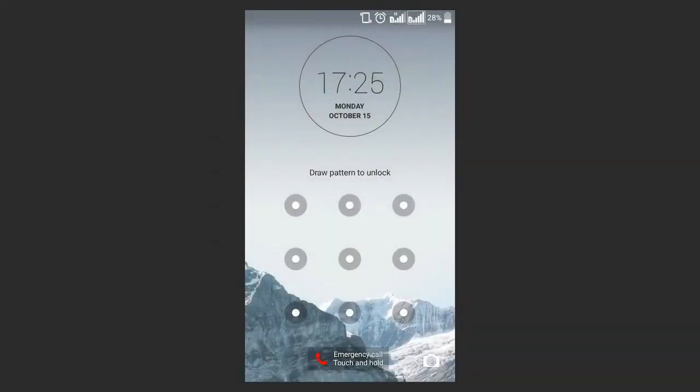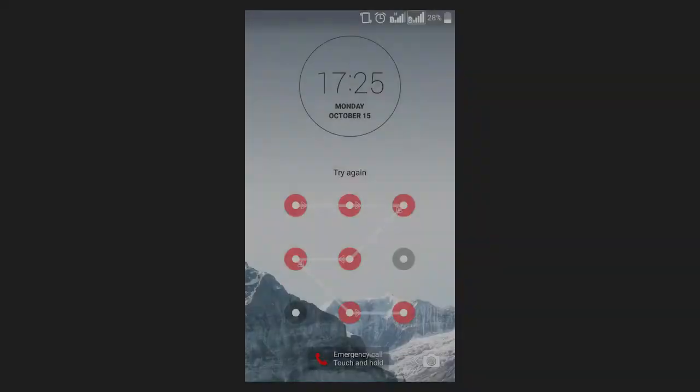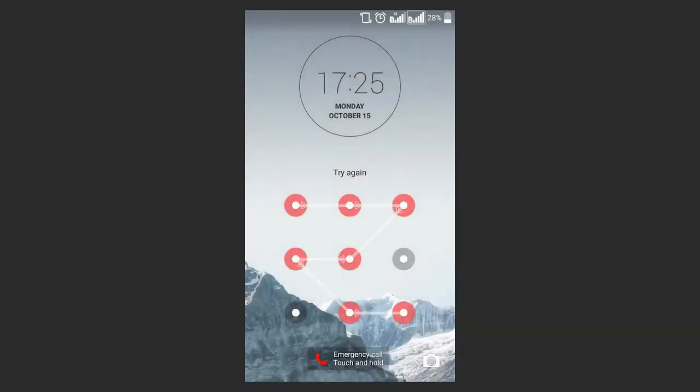The first, the easiest and probably the most correct way to reset the regular password or graphical password in Android is to enter the data of the Google account with which your smartphone or tablet PC is synchronized. To unlock the device, just specify the email and password.